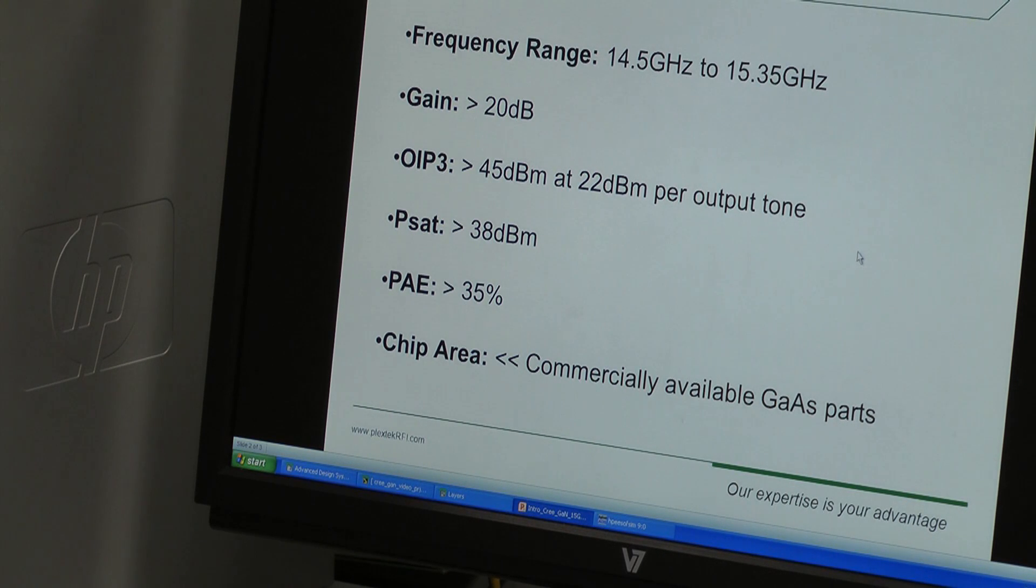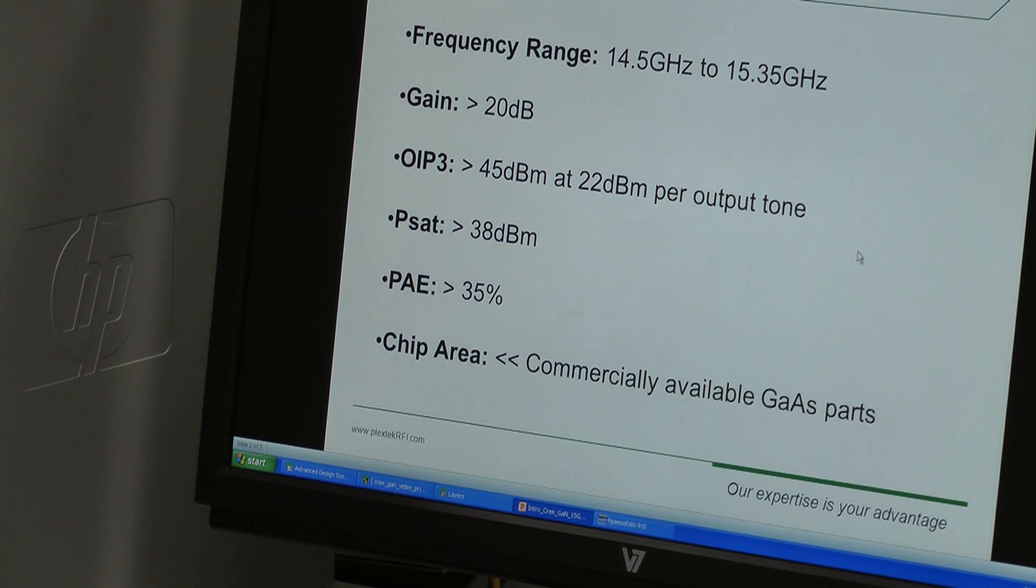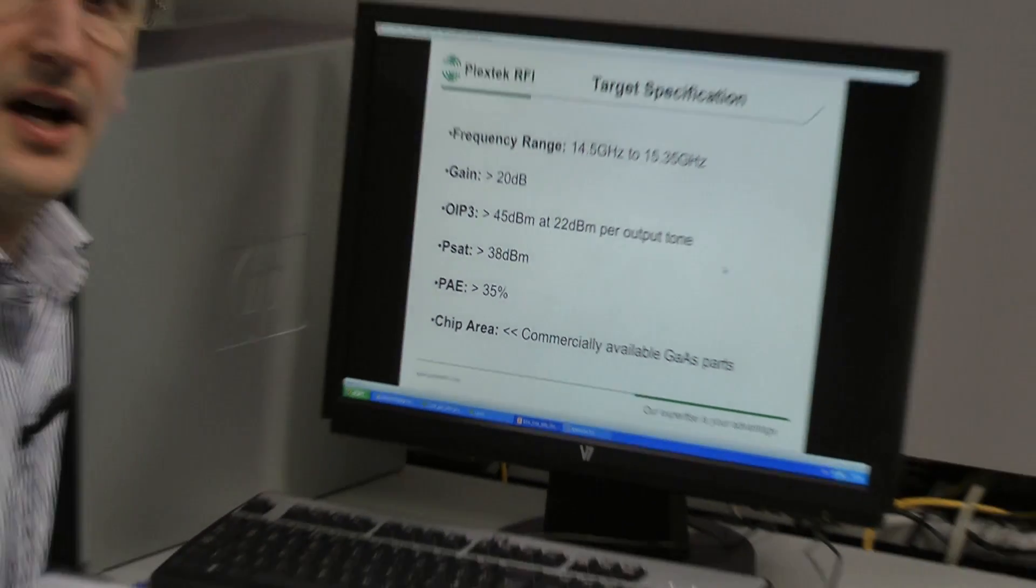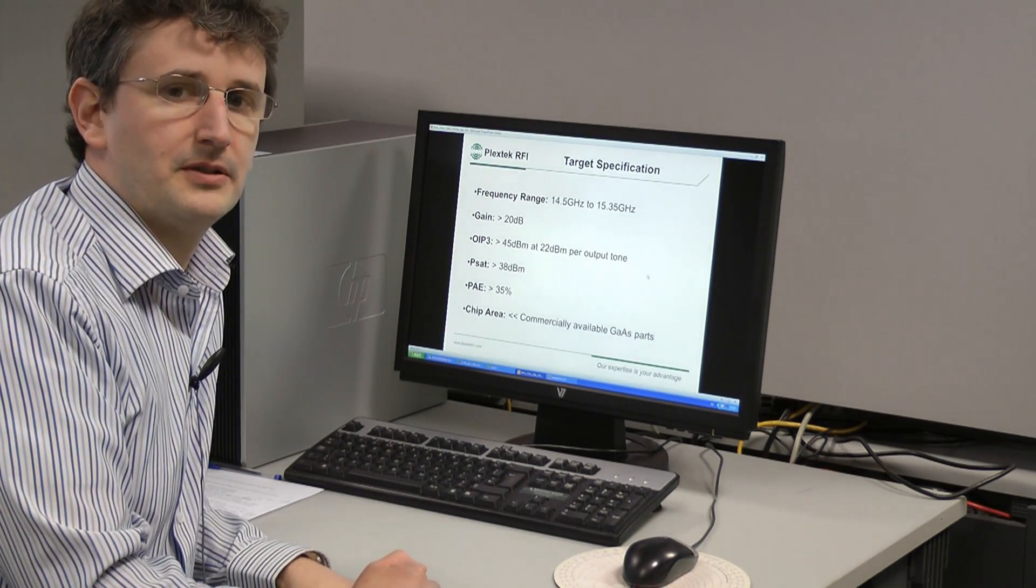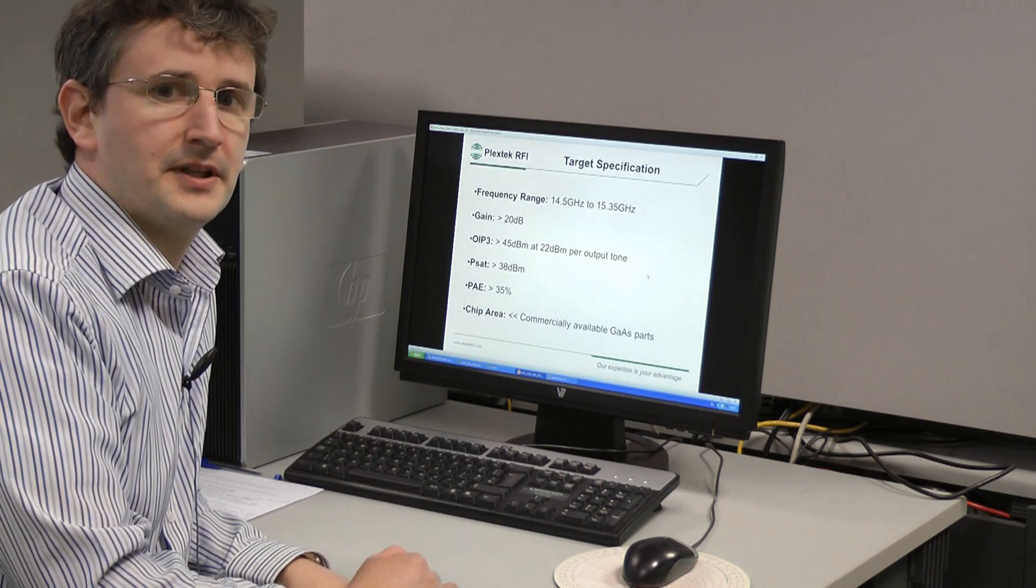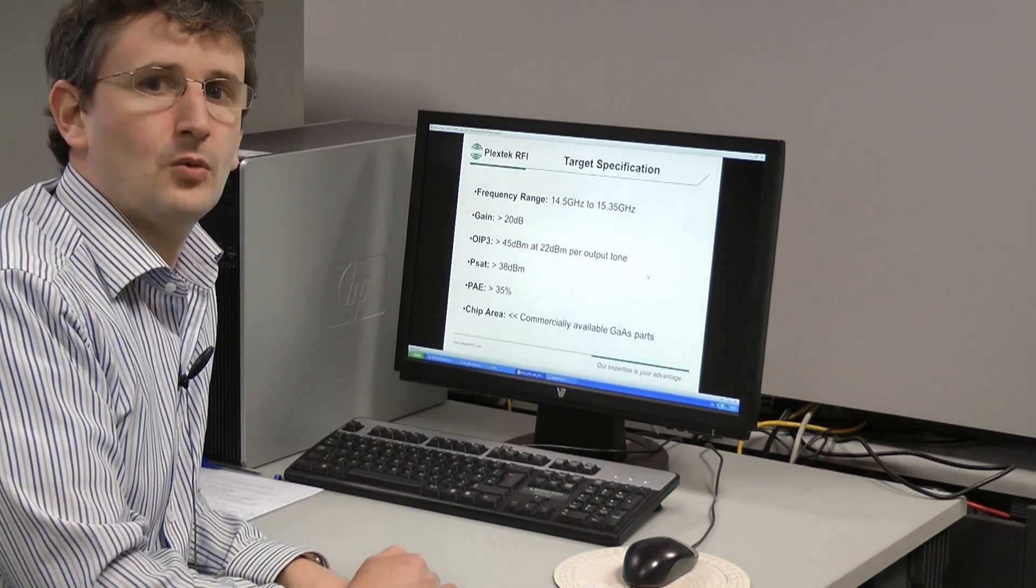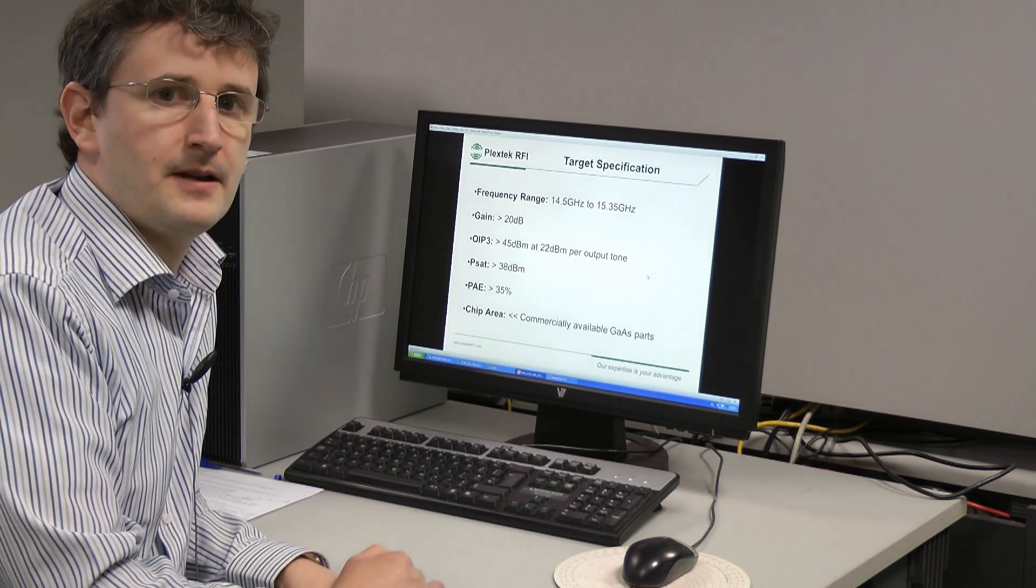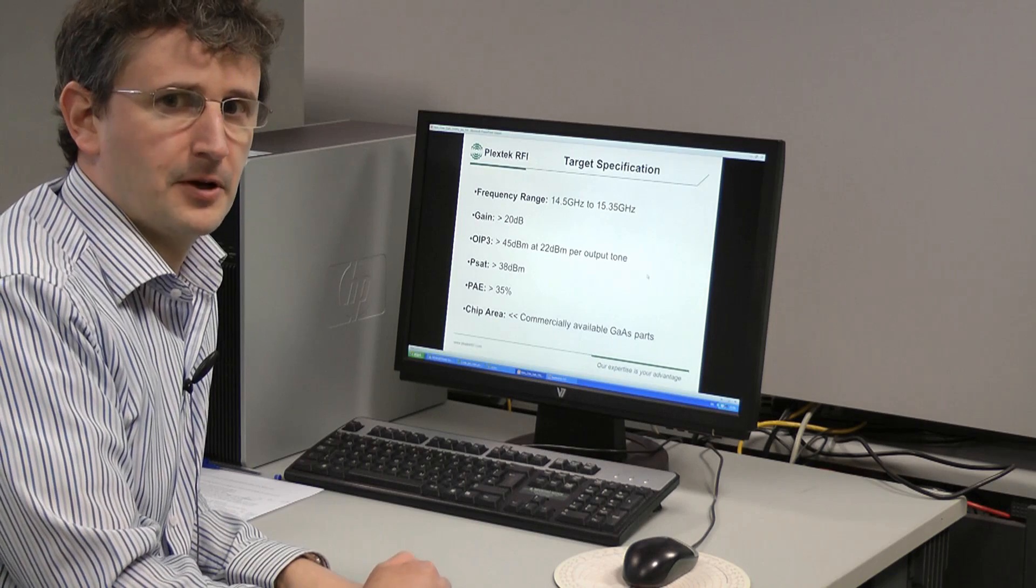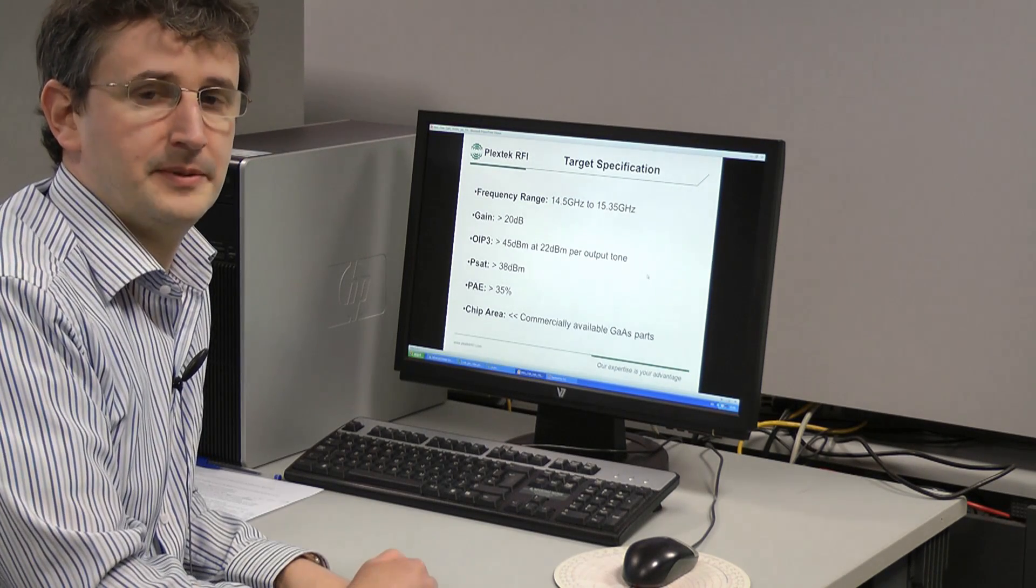Also, the chip area should be significantly smaller than commercially available Gallium Arsenide parts with the same linearity. The process we will be using for this design is Cree's quarter micron 28 volt Gallium Nitride process, and a one millimeter device on this process can provide 4 watts of RF output power. A quarter micron GaAs P-HEMT process can provide about 1 watt per millimeter.